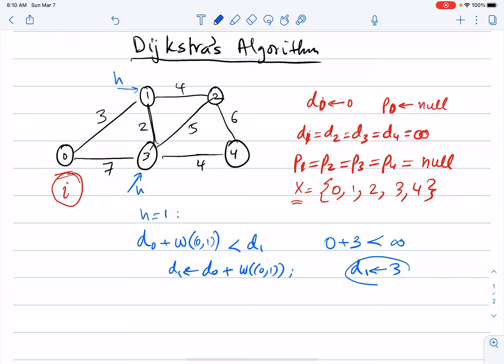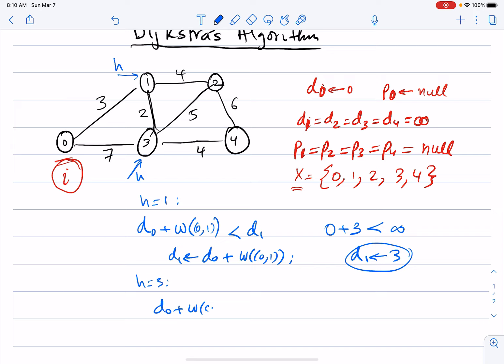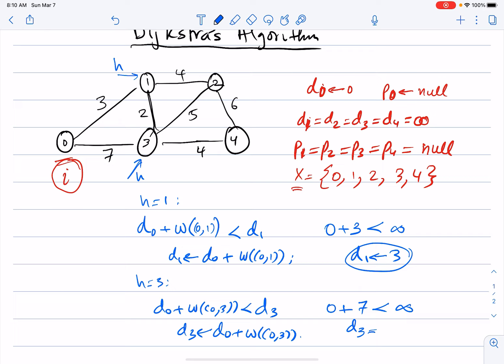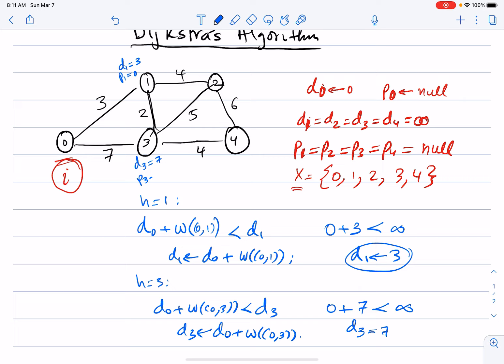For neighbor node 3: if D(0) + weight(0,3) < D(3), i.e., 0 + 7 < infinity, then D(3) becomes 7. So D(1) = 3 with P(1) = 0, and D(3) = 7 with P(3) = 0. Node 0 is done. The next step is to find the node in set X with the smallest distance. D(2) and D(4) are still infinity, D(1) = 3, D(3) = 7, so node 1 is selected next.